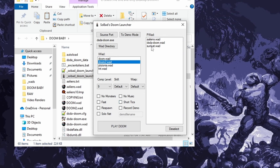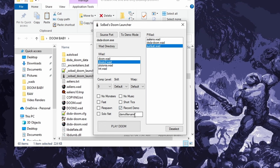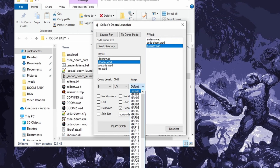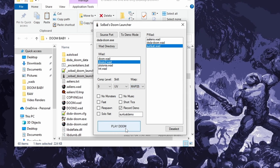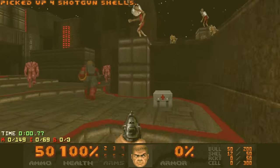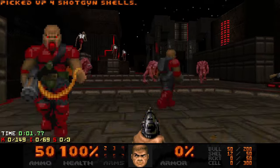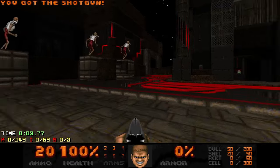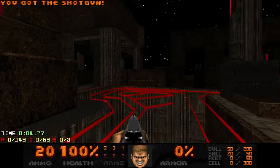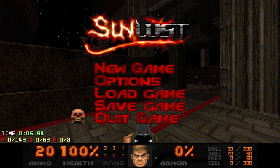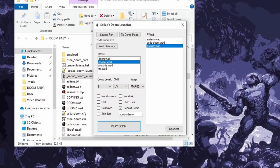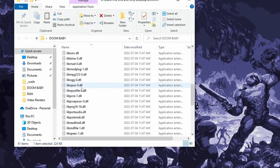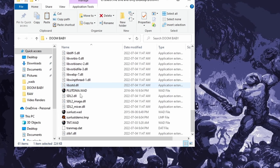And then, of course, if I wanted to record a demo for Sunlust, let's say, I would just come down here, click record demo, and then here I just type what I want to call it. So let's call this Sunlust demo, comp level 9, and then let's skip to UV, skip to map 5, play Doom. Here's my map 5 demo, run around, probably die instantly, that looks pretty good. And then you'll see that in this folder here, there's going to be a sunlust demo.lmp.